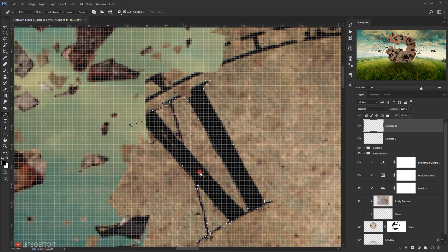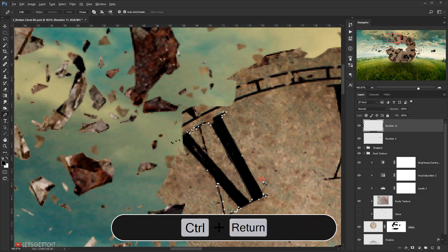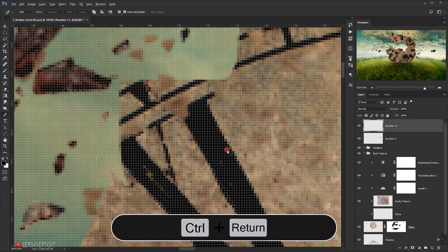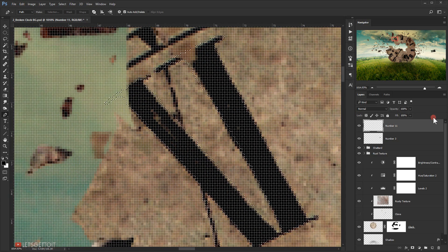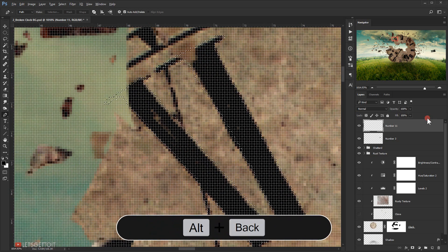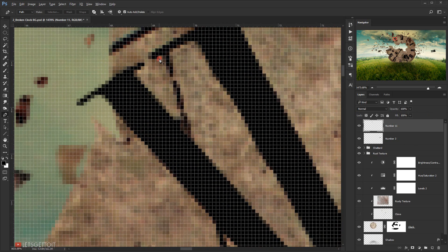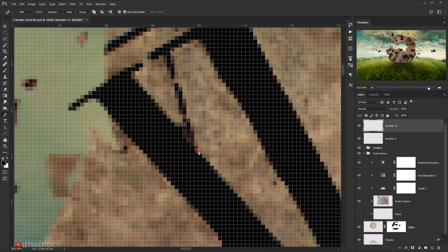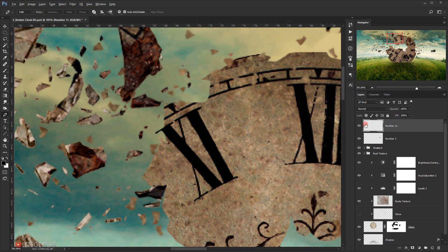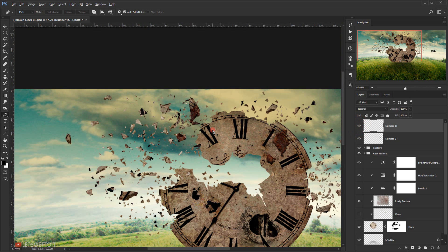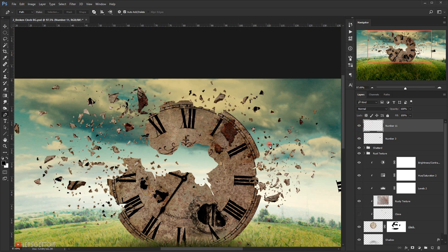All right, something like this. I'm going to press Ctrl+Enter again to make a selection, and I will fill it with black by pressing Alt+Backspace. I think I missed a part in here, so let me quickly create it and fill it with black too. There we go, we have it.